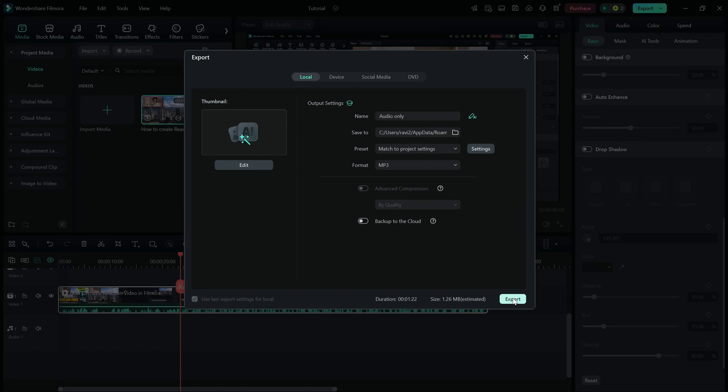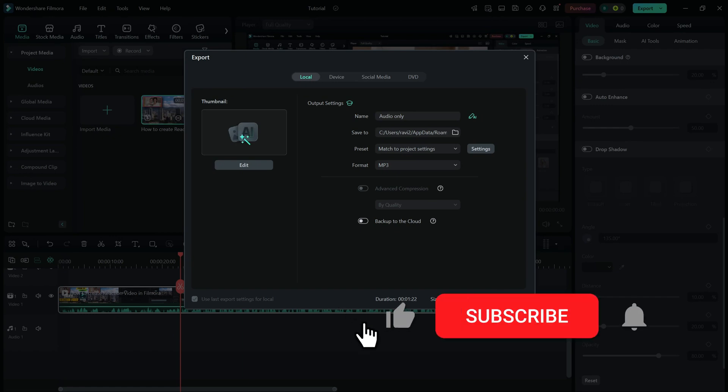If this tutorial was helpful, don't forget to like, share, and subscribe for more quick Filmora tips.